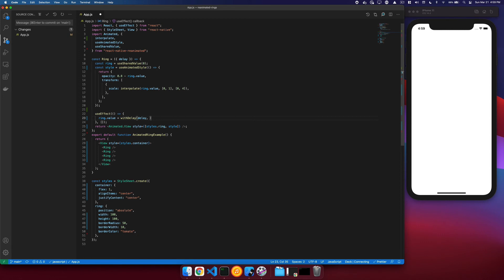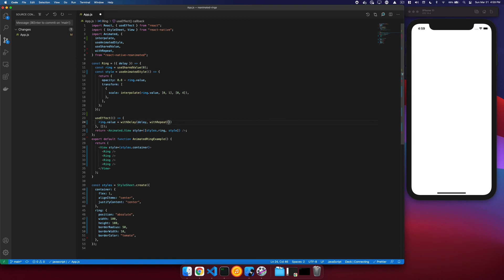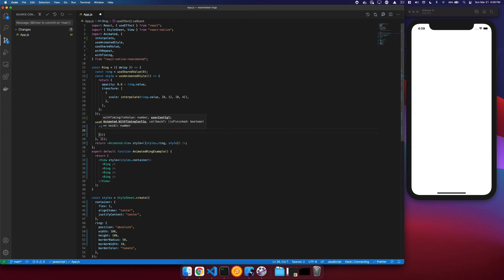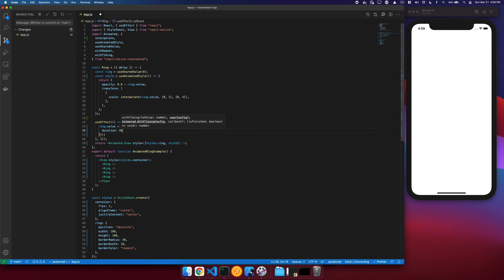And then we will trigger a repeat. So we want this to continually repeat, so we'll say withRepeat. And then the animation that we want to run, which is a withTiming animation, and we will animate that to 1 with a user config of a duration which we'll set to 4 seconds.